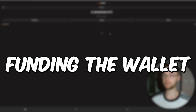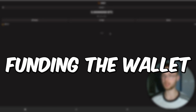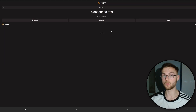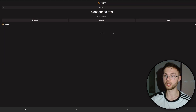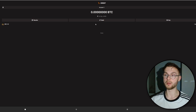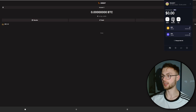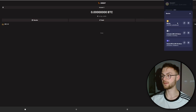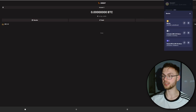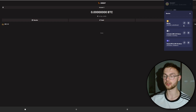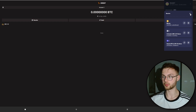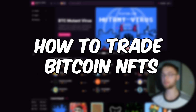The next step is to fund your wallet. Whether you're using UniSat, Hiro, or Xverse, the process is the same — copy your Bitcoin address. For Xverse, click receive and copy your Bitcoin address. Do not send Bitcoin to the second address, which is only for ordinals or BRC-20 tokens. The same warning applies to Hiro wallet.